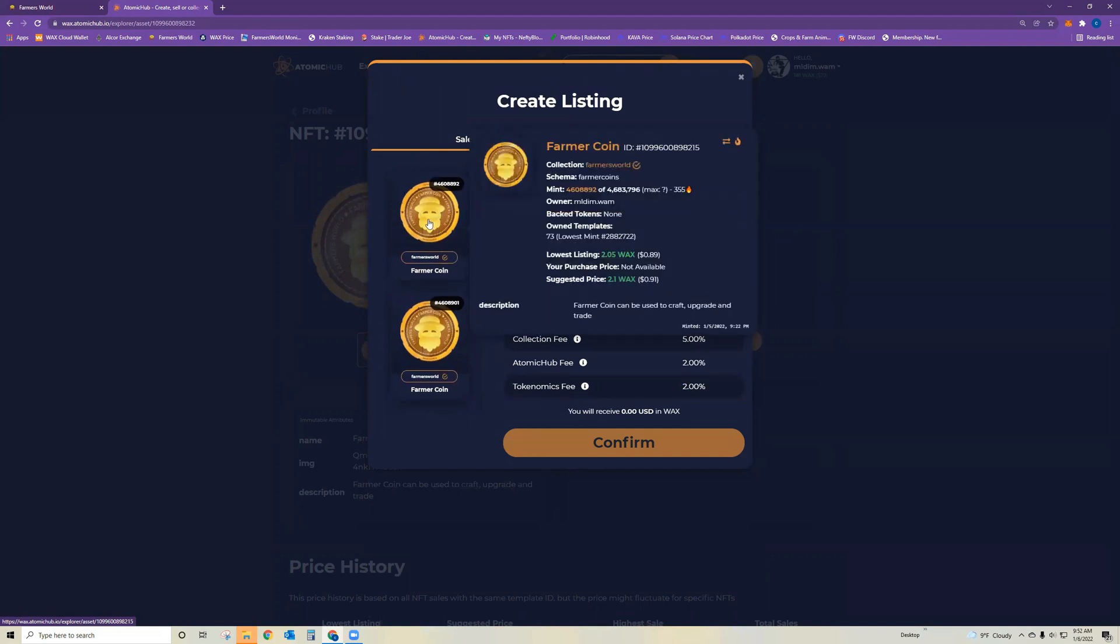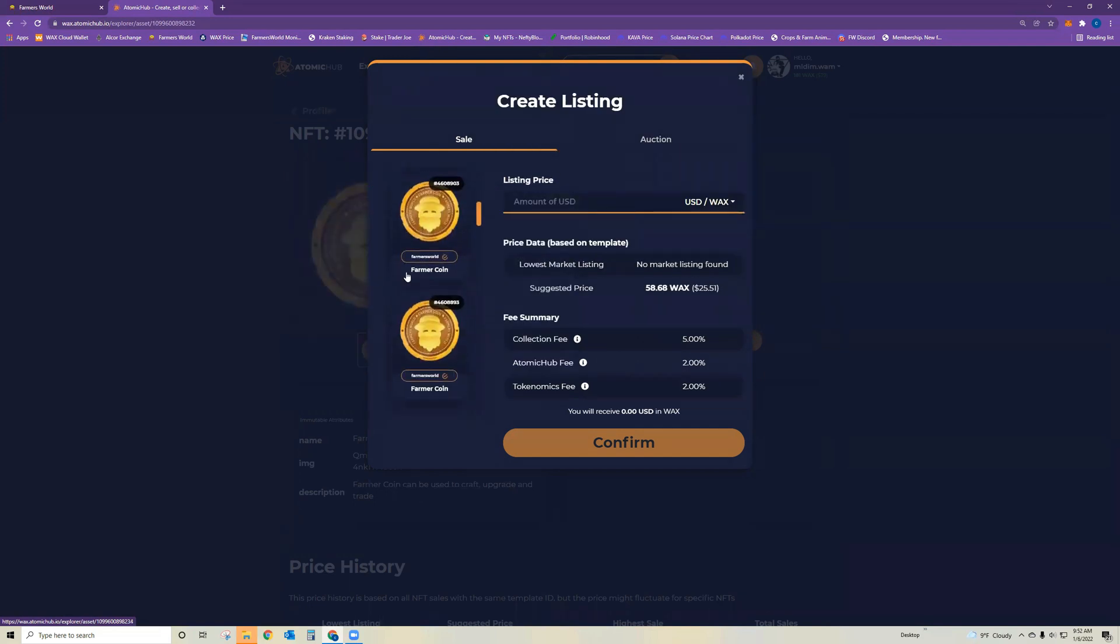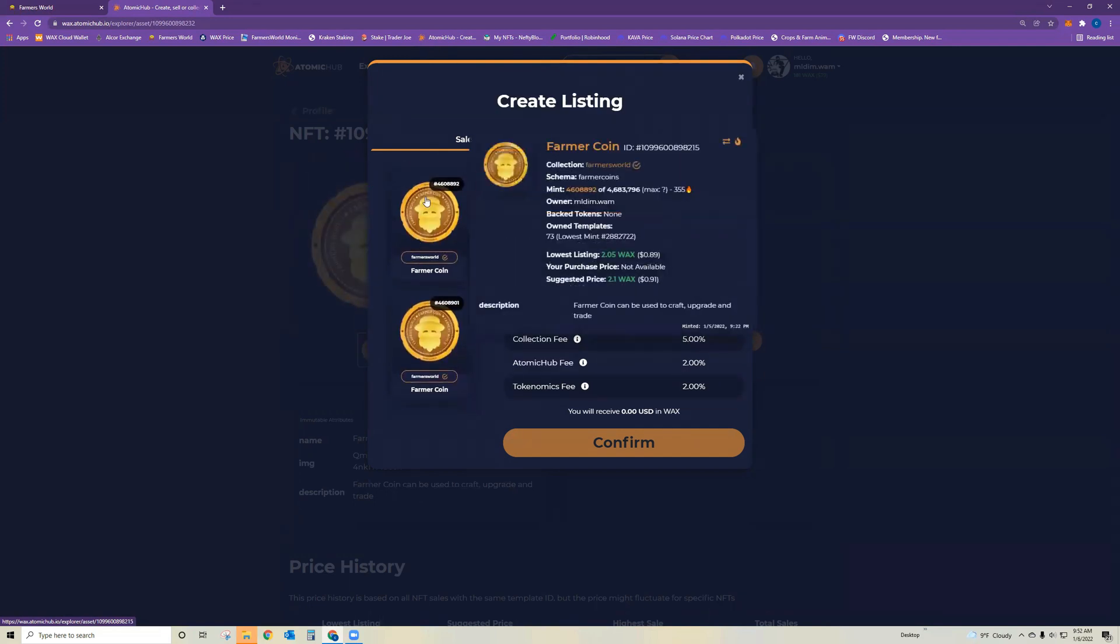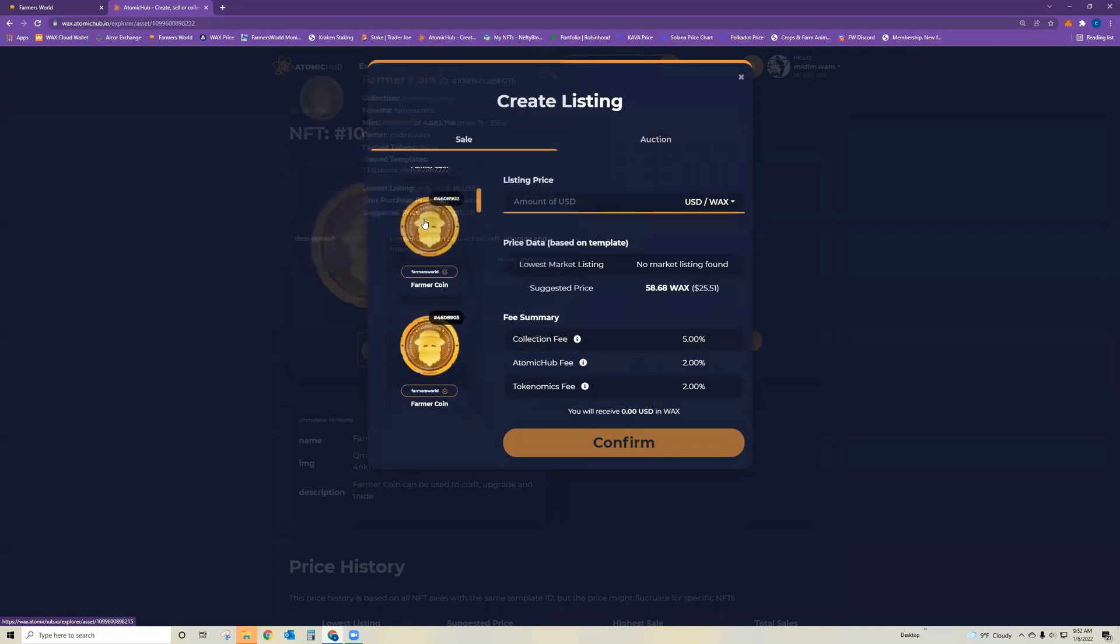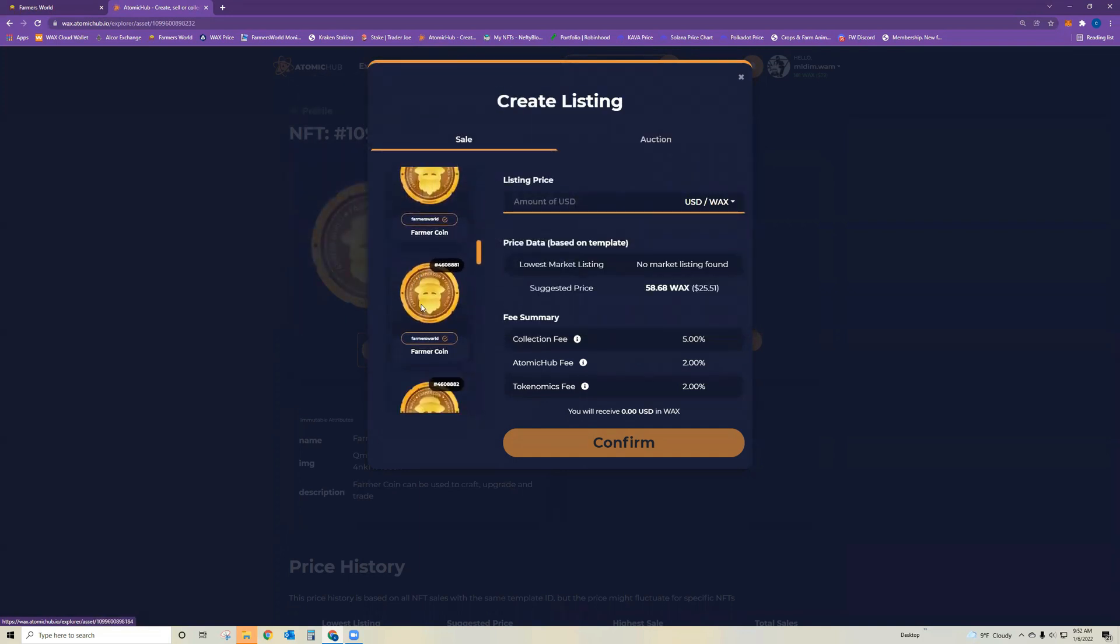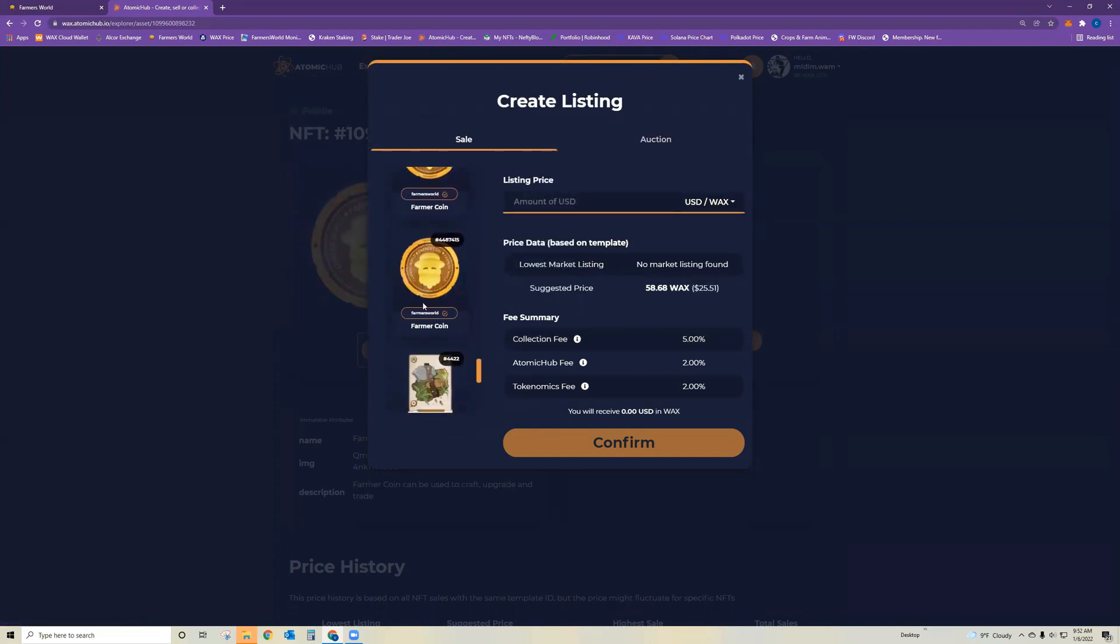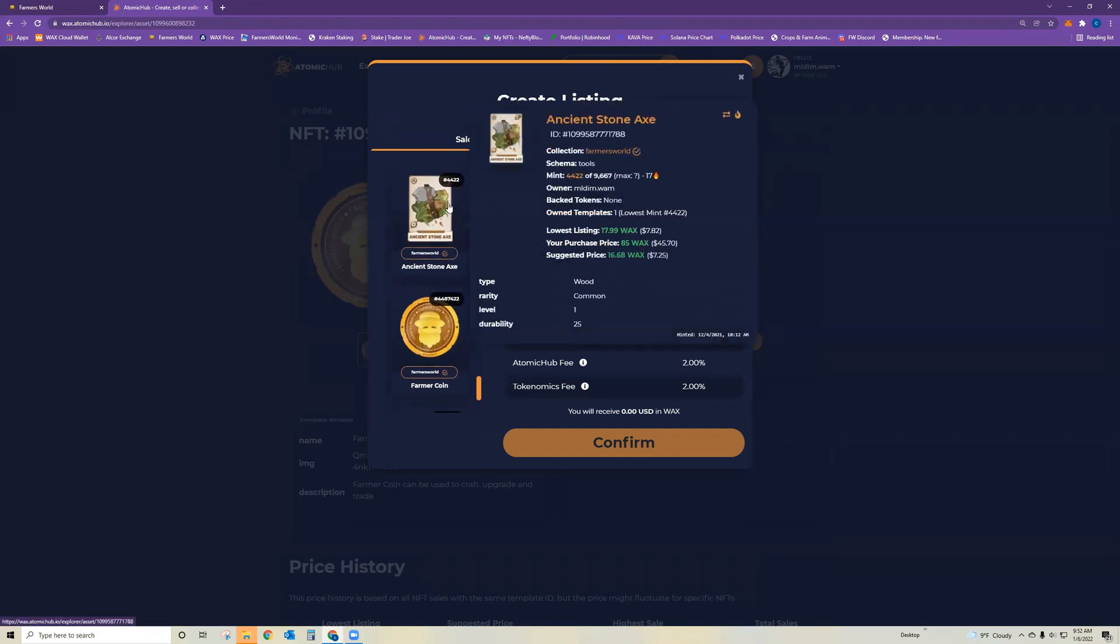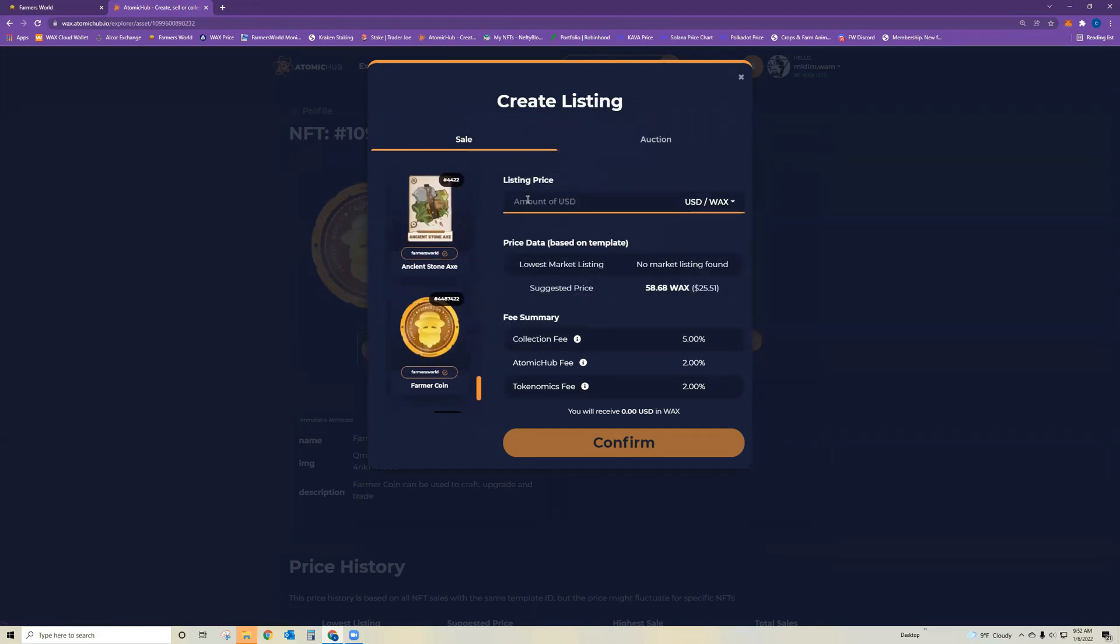See what the farmer coins are going for. You can see the lowest listing right now is 0.89 wax, so if you have 10 of these or whatever, you would want to do the math and figure out what you'd be willing to take in the sale. And then if you've got other things, I added a stone accent ancient stone accent here, just look at those pricings as well and figure out what the bundled cost is going to be.